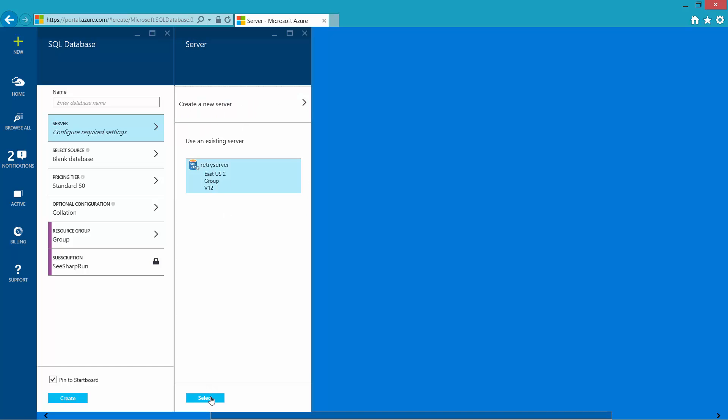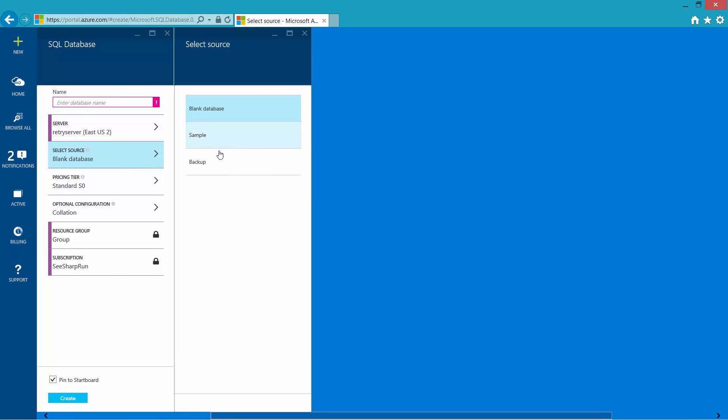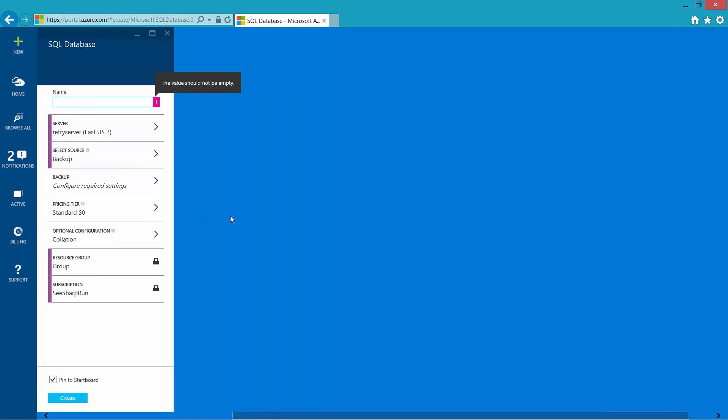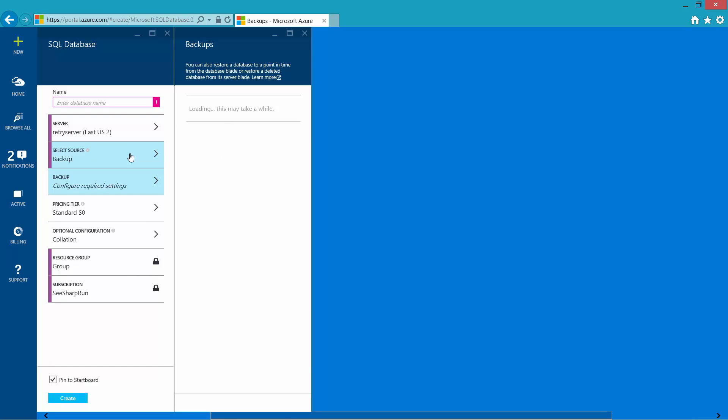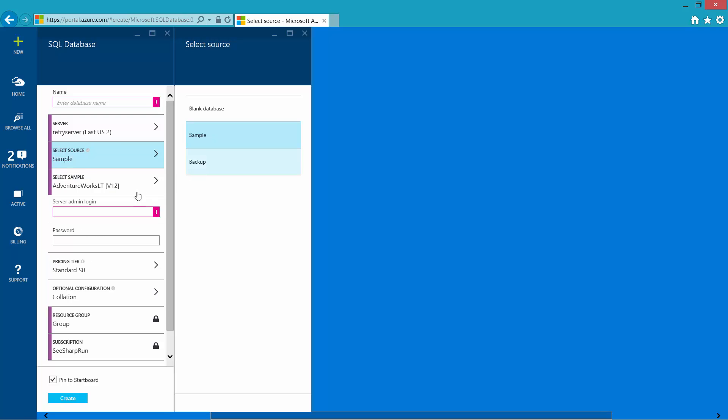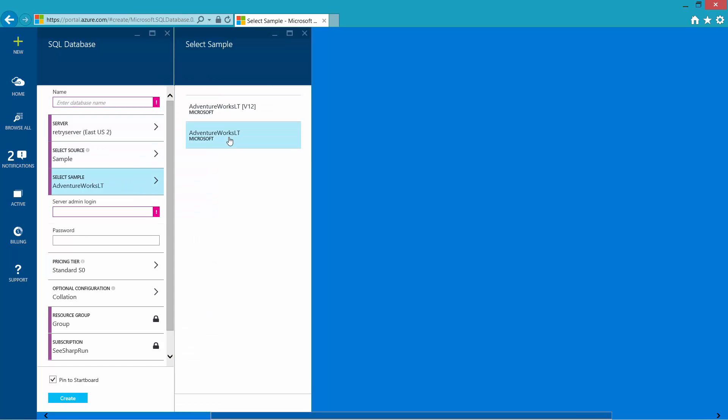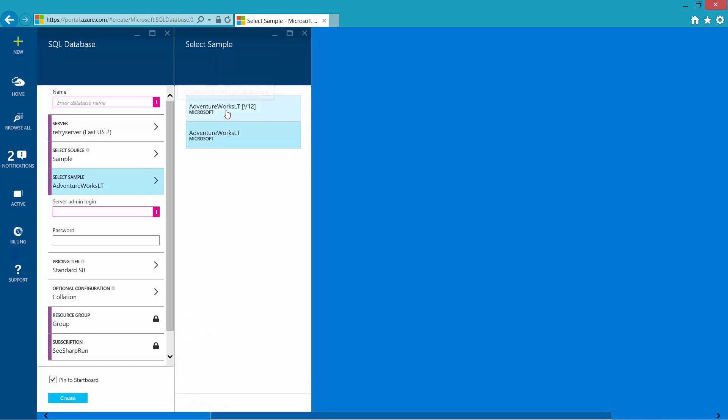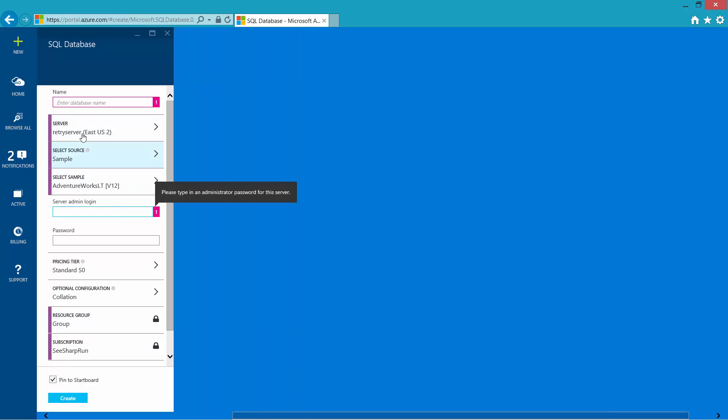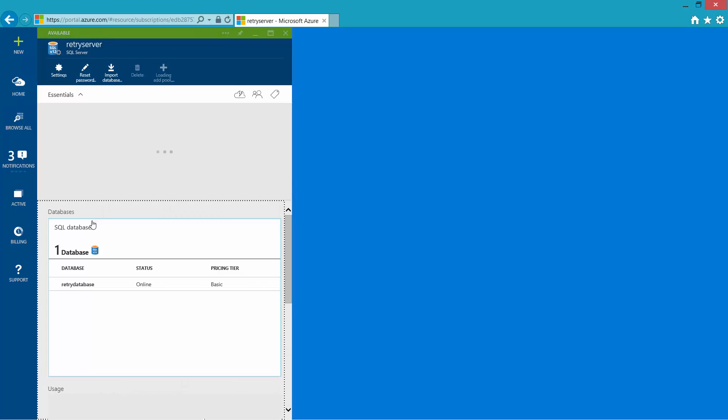For the server, I can use my existing server. This is a V12 server. If it wasn't V12, you'll see the previous version listed with a different icon. I can use a source database, create a database from an existing backup, or I can select sample. Under sample, you'll see AdventureWorks LT, or a variant that uses more features available in V12 of Azure SQL database service. To use an existing server, I need to provide my server admin information. I'll call this sample database, hit create. Now it's going to create a second database in my retry server.